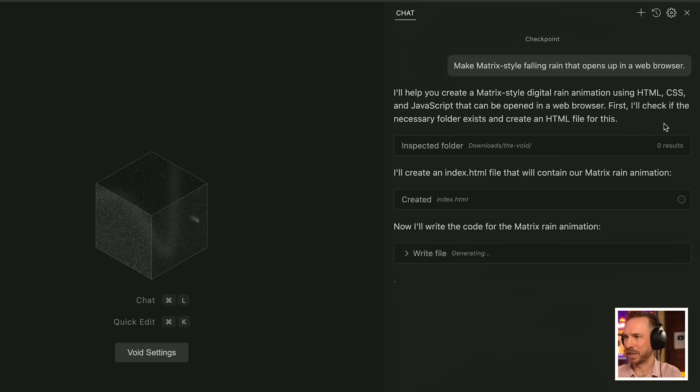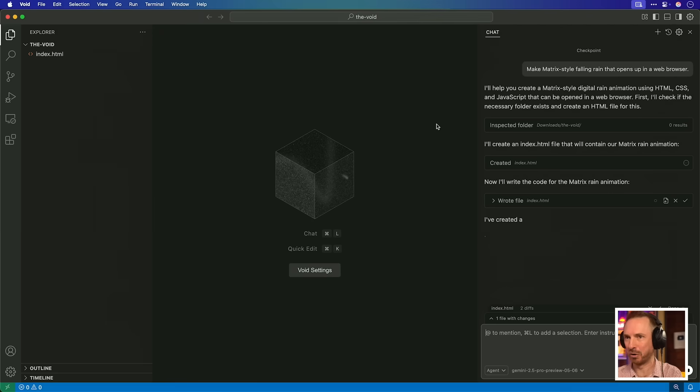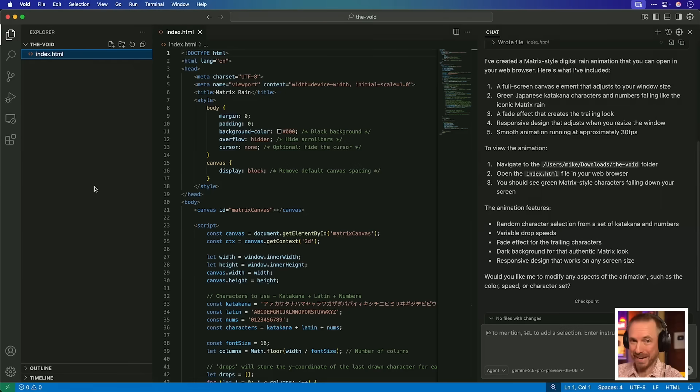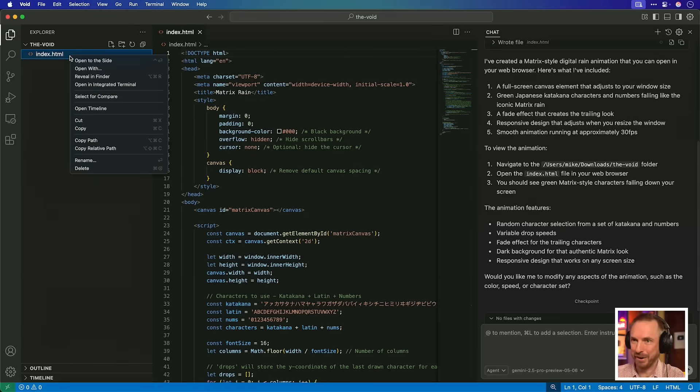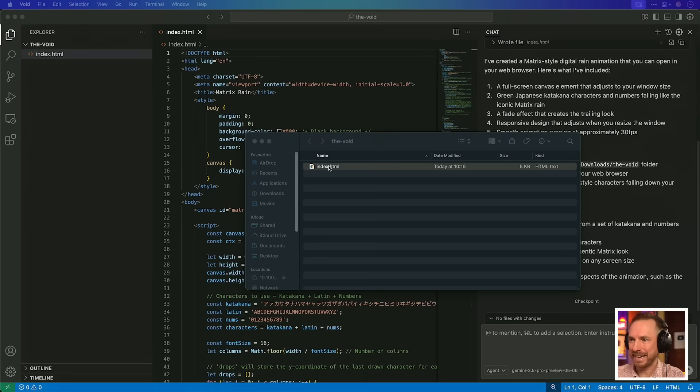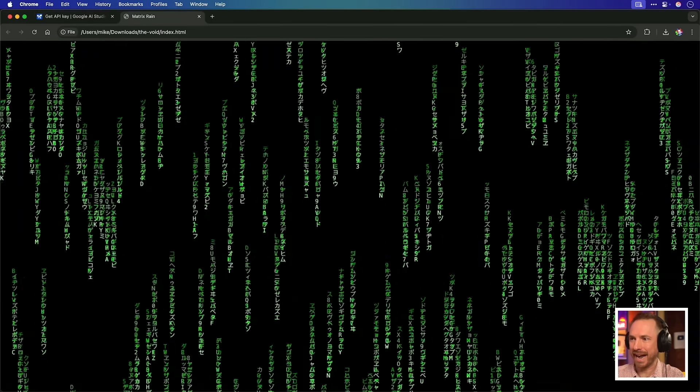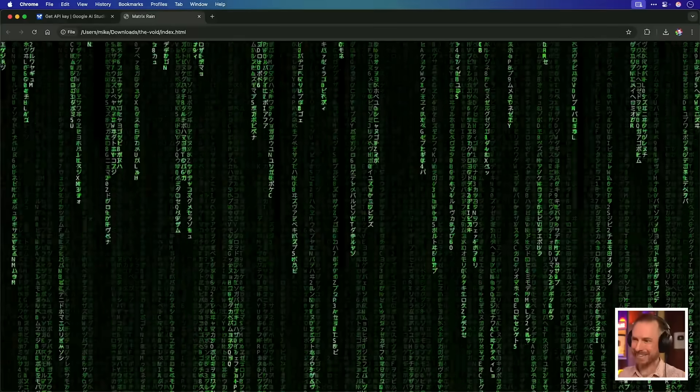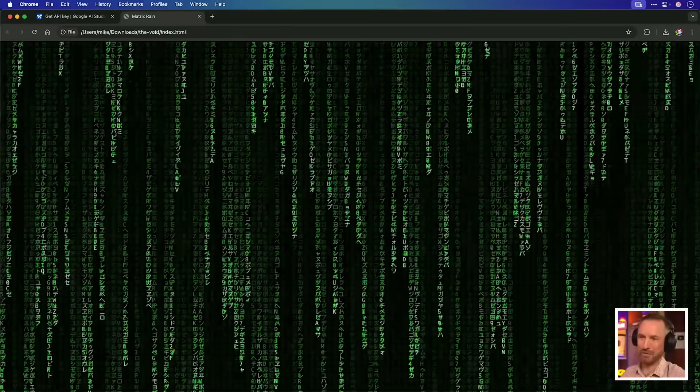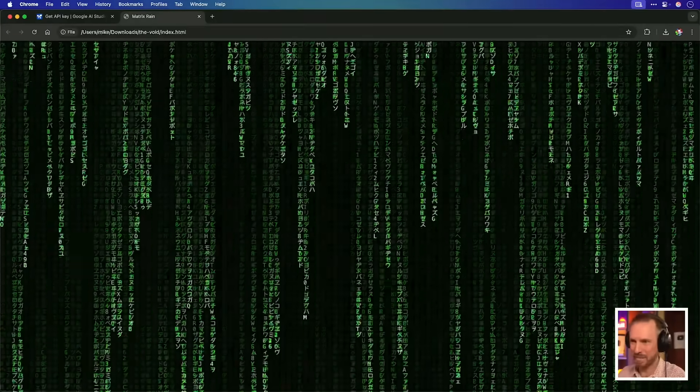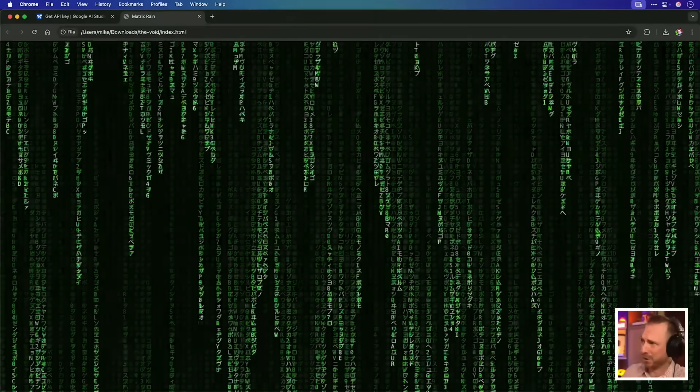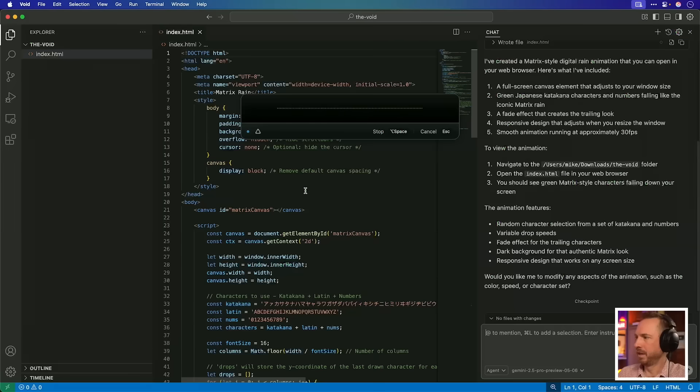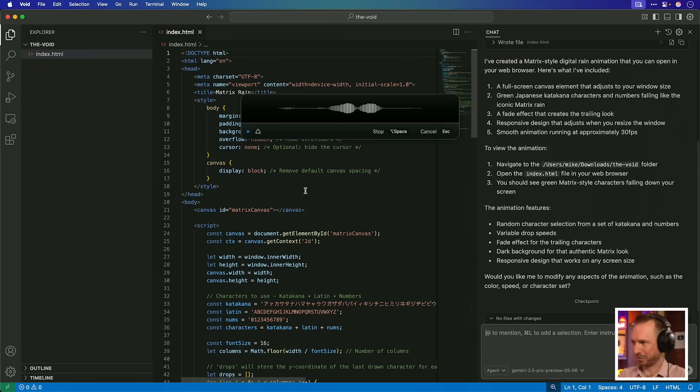You can see it's springing into action here. It's already inspected the folder. It's creating files and writing files for me and making them over here. That was quick. It seems to be here. Here is the code. I'm going to reveal it in the finder here. Double click and boom. Yep, that's a tick. Gemini 2.5 Pro, the latest model, can make really good looking Matrix Rain.